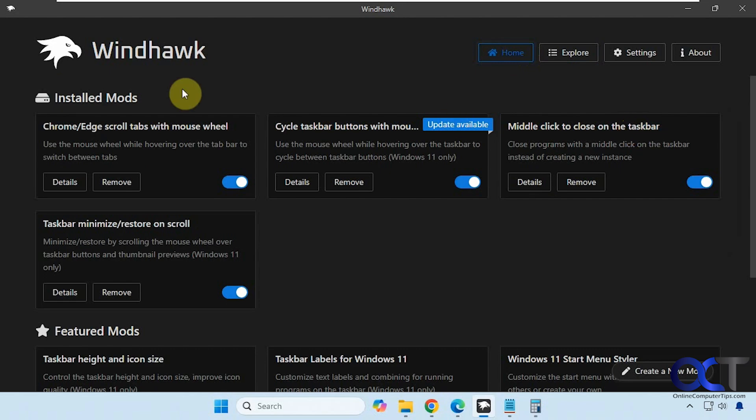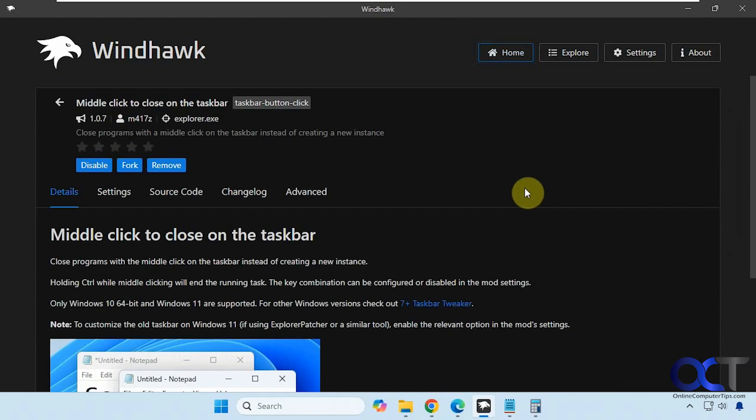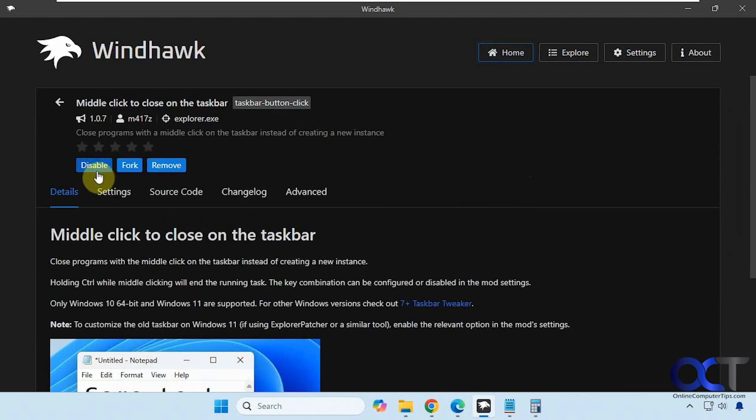So once you install it, it'll be in your installed mods section here and you can actually remove it, disable it and so on. So we're going to go to details so we could disable it from here and remove it from here as well.